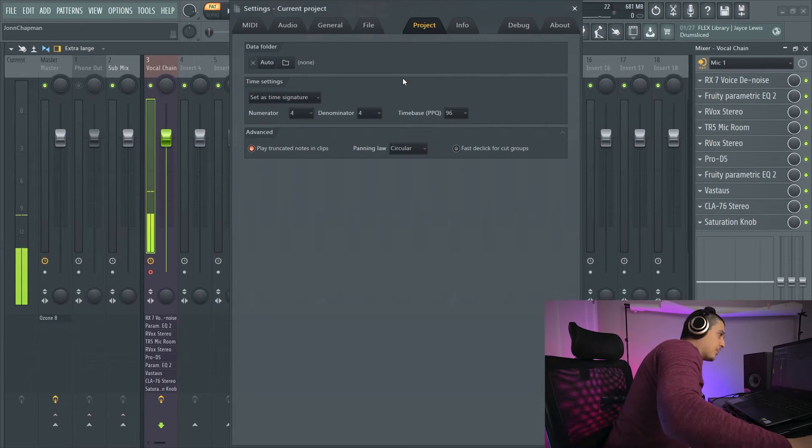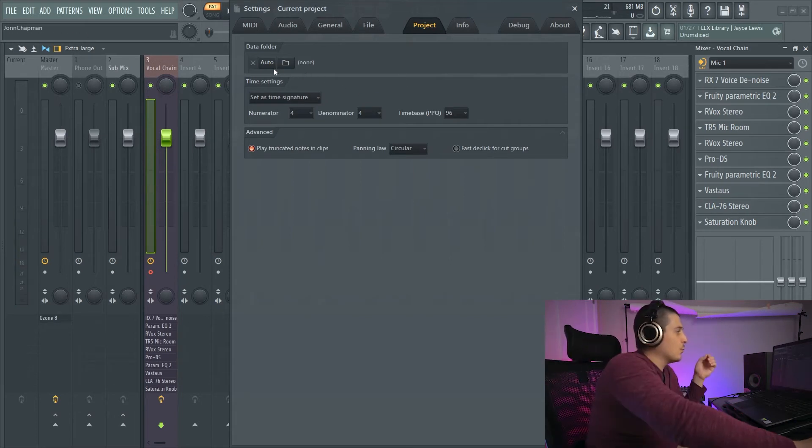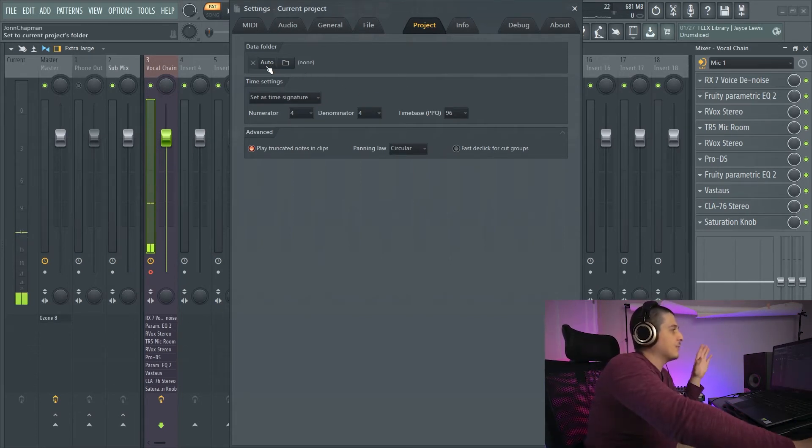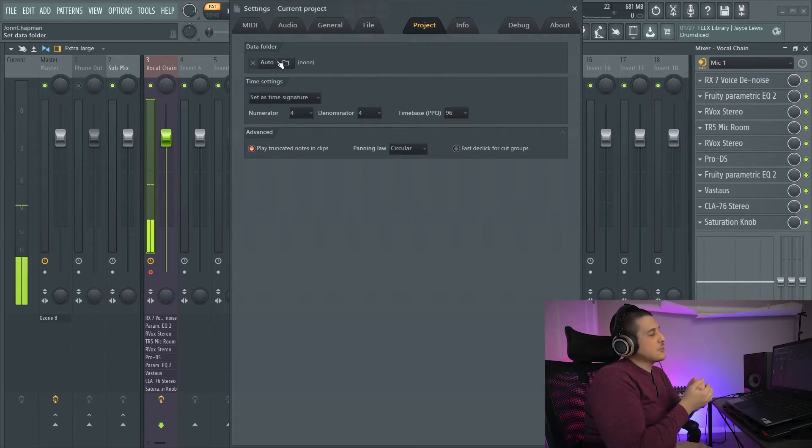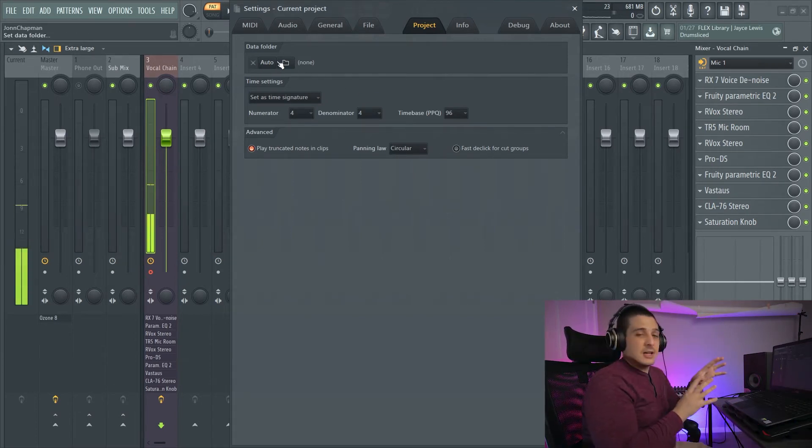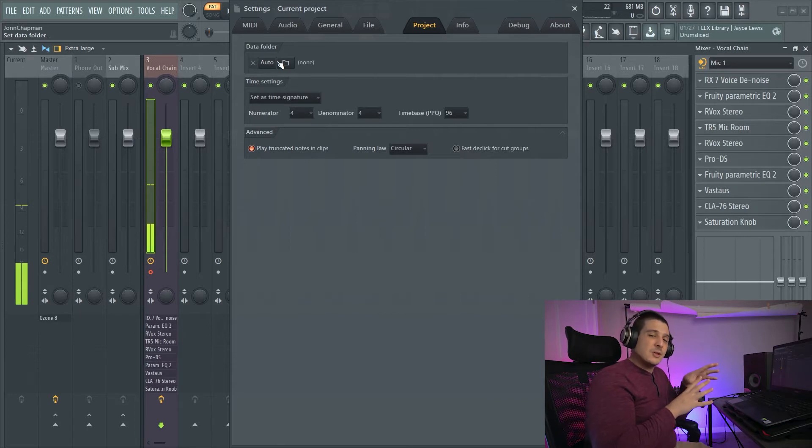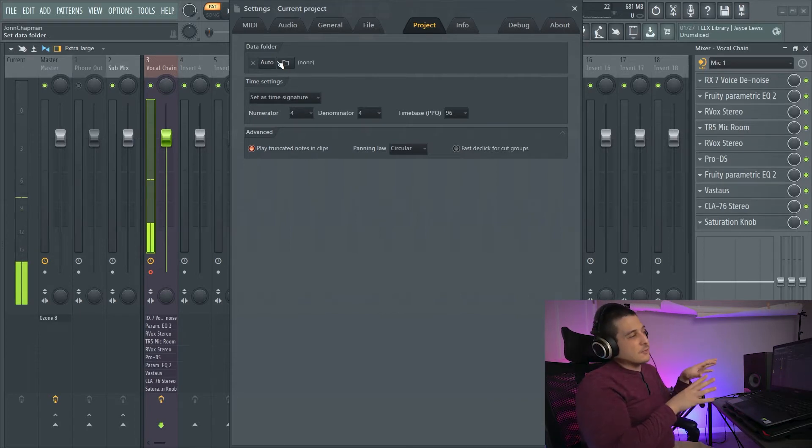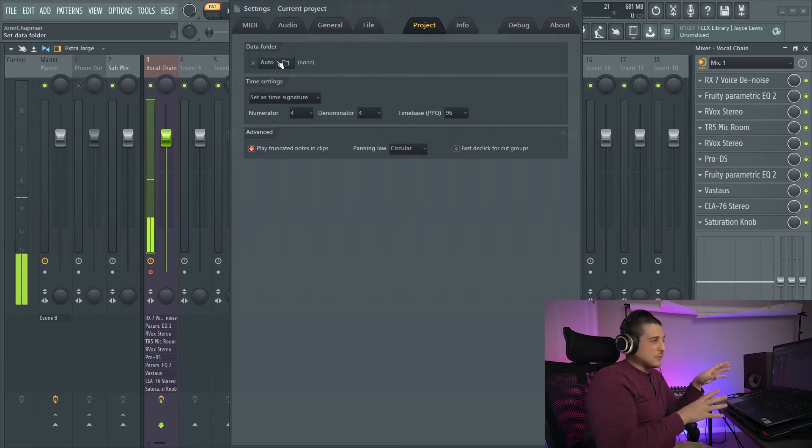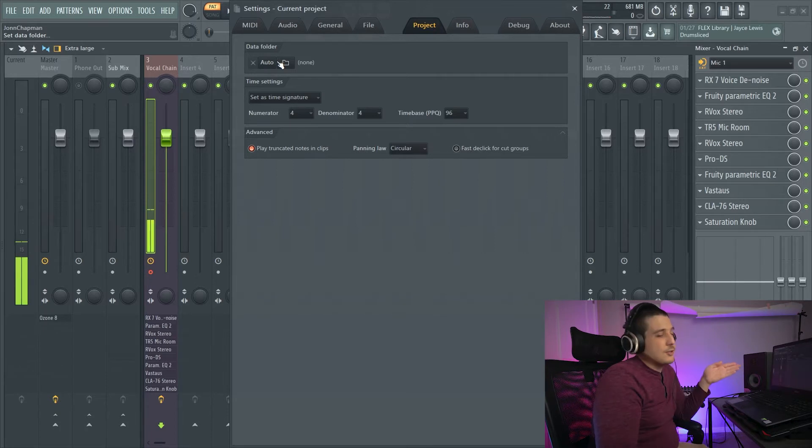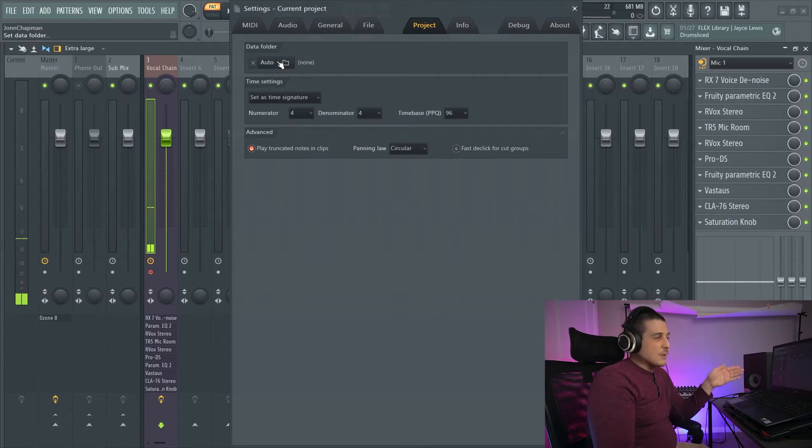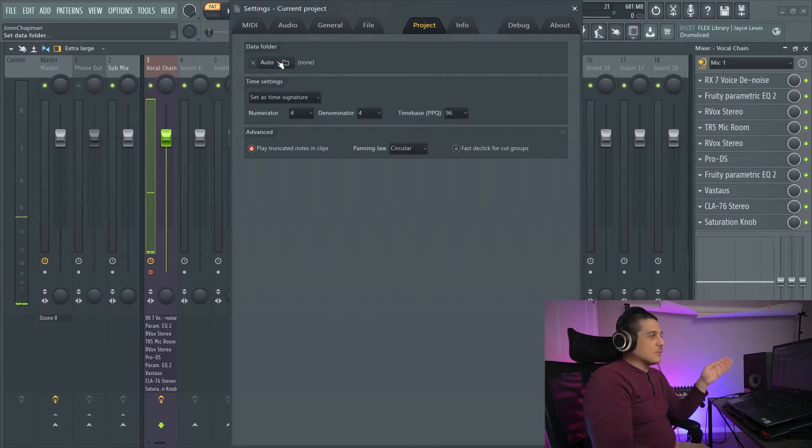Starting up here at the top we have data folder. What data folder is going to do is save audio files and other files having to do with your project into a specified folder.